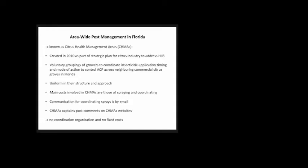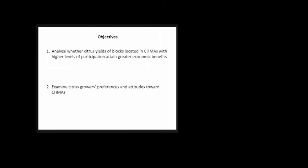Our study objectives are two. First, to analyze whether citrus yields of blocks in CHEMAs with higher participation attain greater economic benefits. Second, to examine citrus growers' preferences and attitudes towards these CHEMAs.